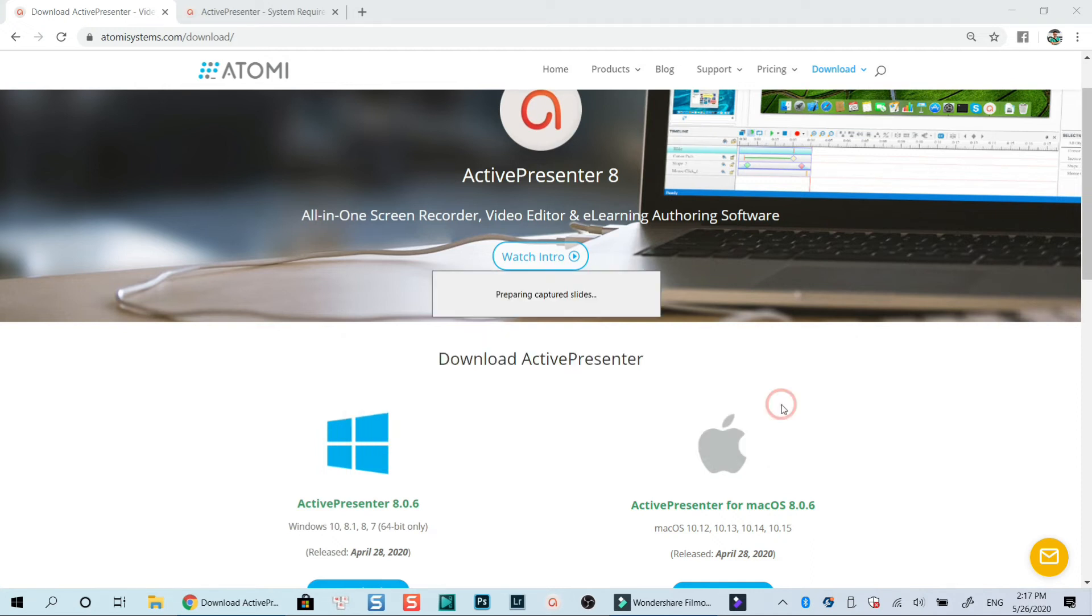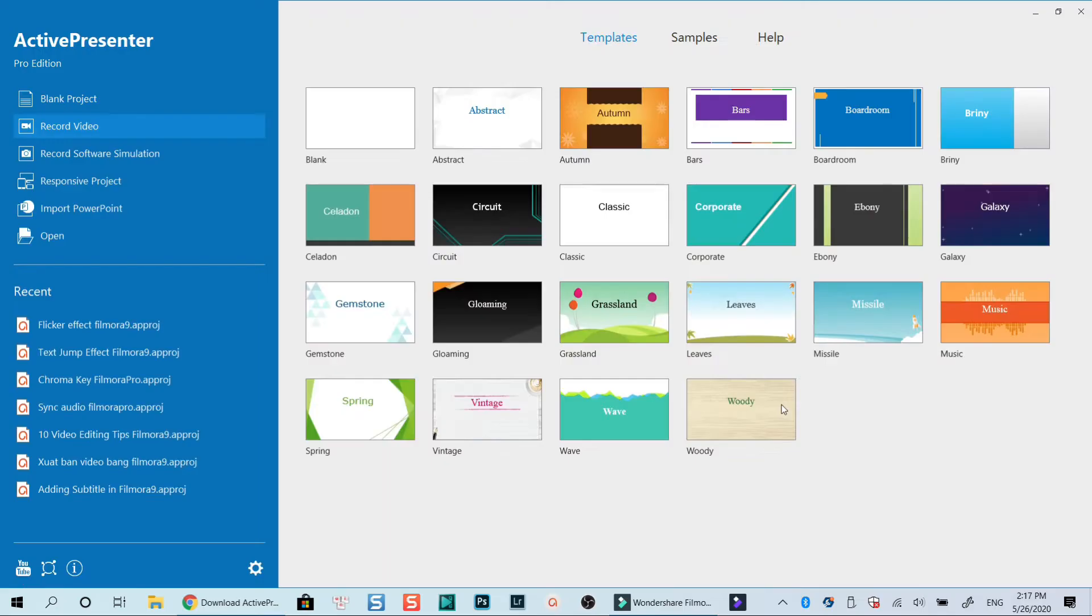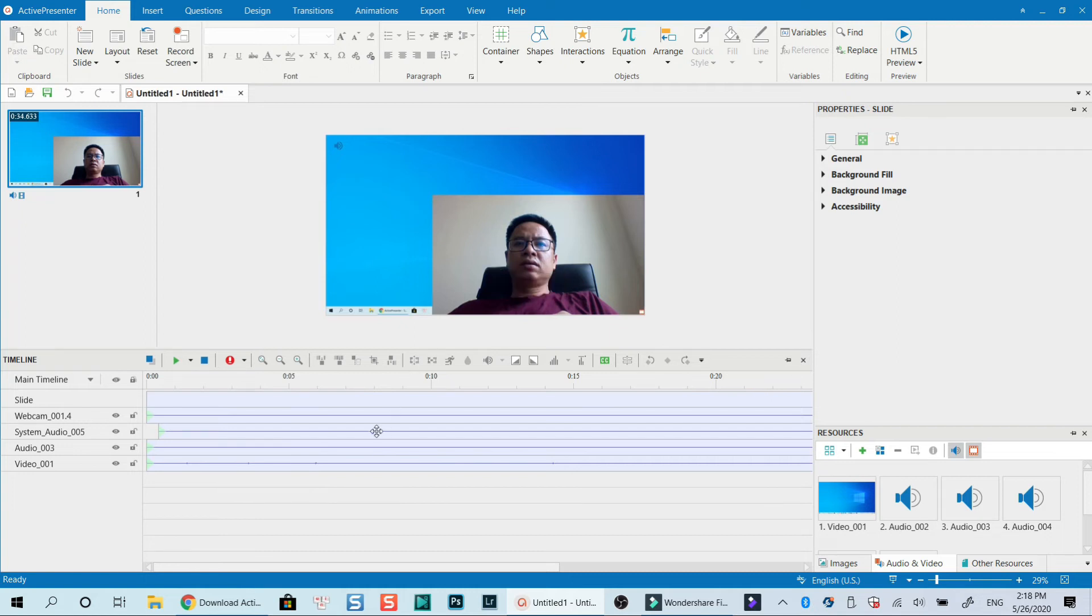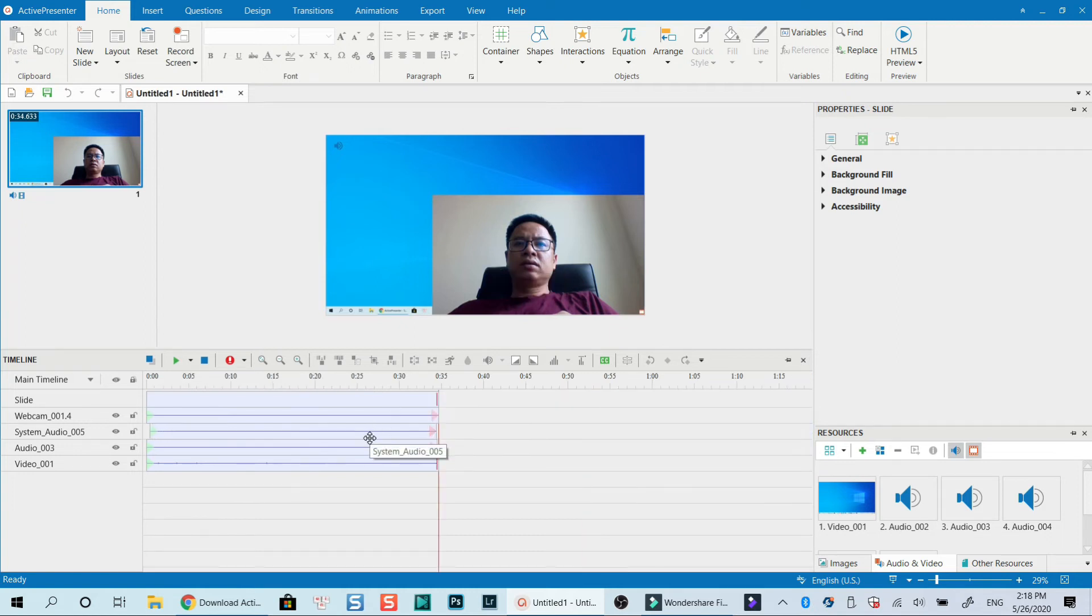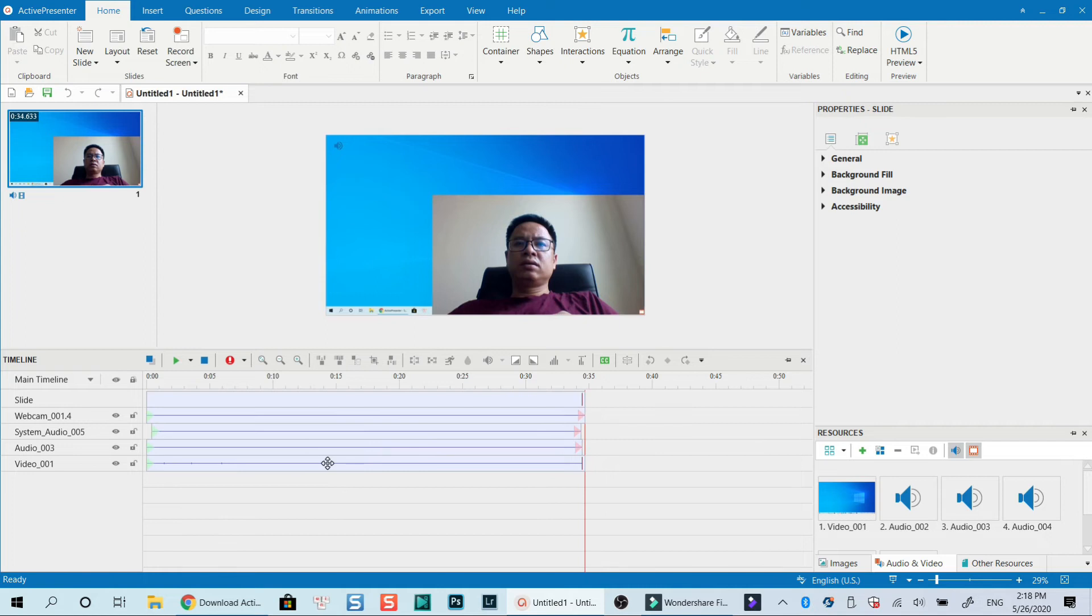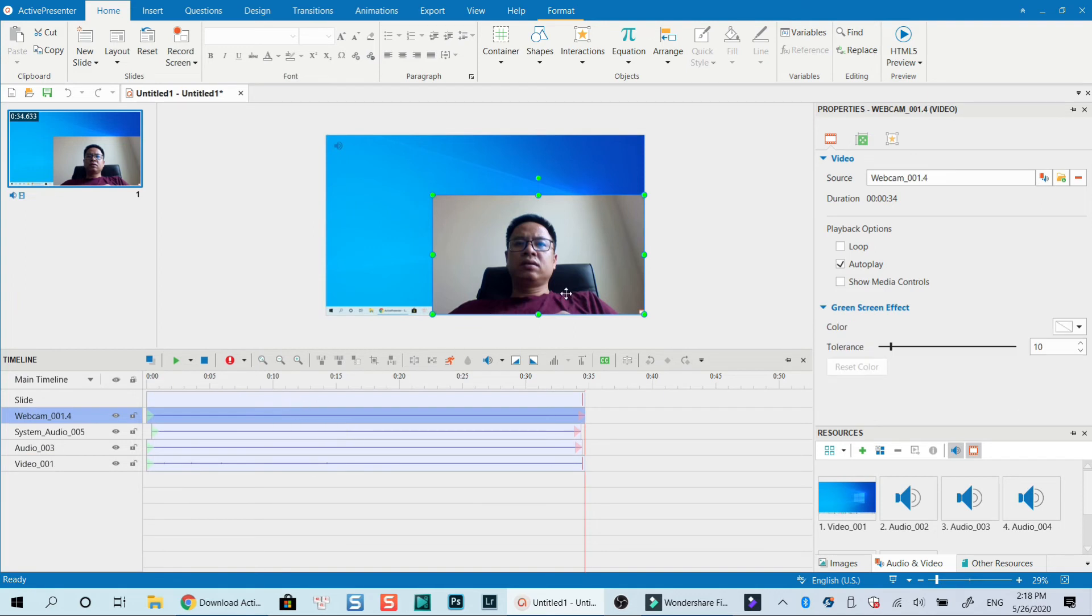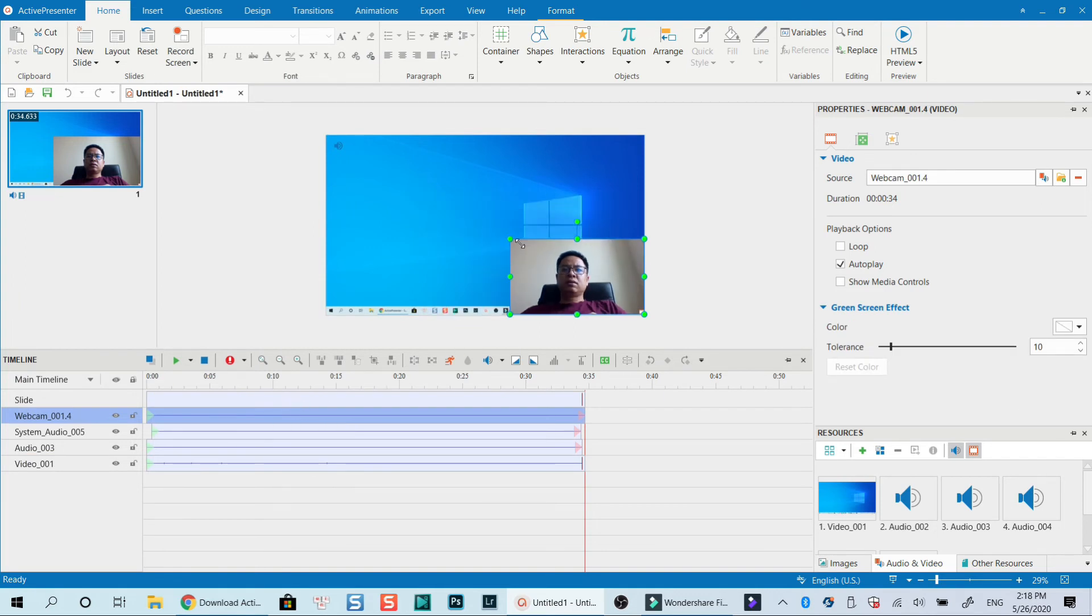Now you will be redirected to Active Presenter's video editor where you can edit your recording. On the preview canvas, you can see my screen recording and my webcam at the corner. At the bottom is the editing timeline where our screen video, webcam video and audio tracks are displayed. They are displayed in different tracks which you can easily edit without affecting other objects on the timeline. This is a professional feature of Active Presenter which you can get for free.